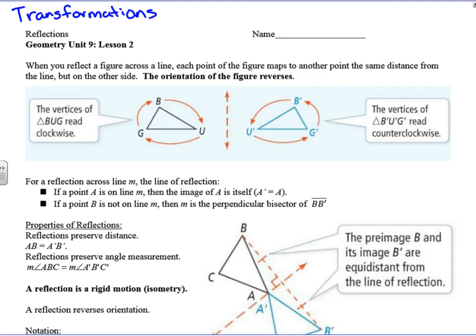And we're going to talk today about reflections. So reflections is our subtopic here. And when we reflect a figure across a line, each point of the figure maps to another point the same distance from the line but on the other side. The orientation of the figure reverses.